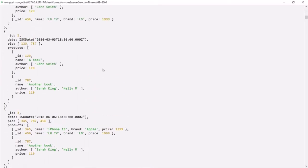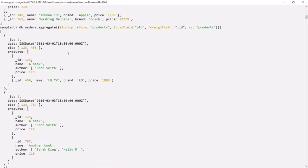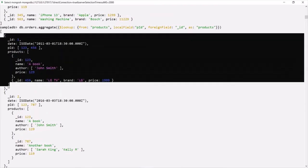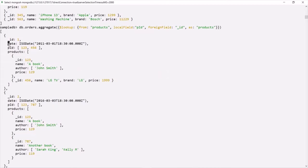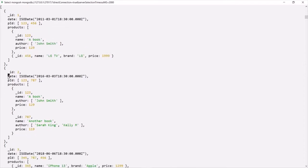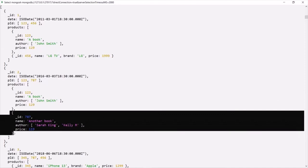You will notice that the products purchased are now shown for each order. Looking at the first document, we have the order ID, the date on which the order was made, and then the products array showing which products were purchased. For the second document similarly, the order ID, the date, and the products purchased for that order are all displayed. This is how we can establish a many-to-many relationship between two collections. With these examples from the last few lectures, it should now be clear when to use embedded documents and when to use references.